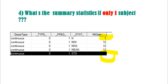The fourth question: what are the summary statistics results if only one subject is in the dataset? If you apply PROC MEANS or PROC UNIVARIATE with only one subject, the standard deviation is a dot (missing), because there is no comparison. The minimum and maximum values are the same single value, and the mean is also just that one value.